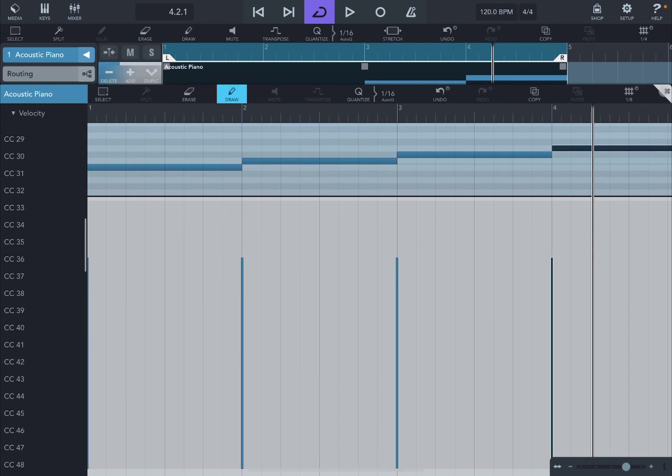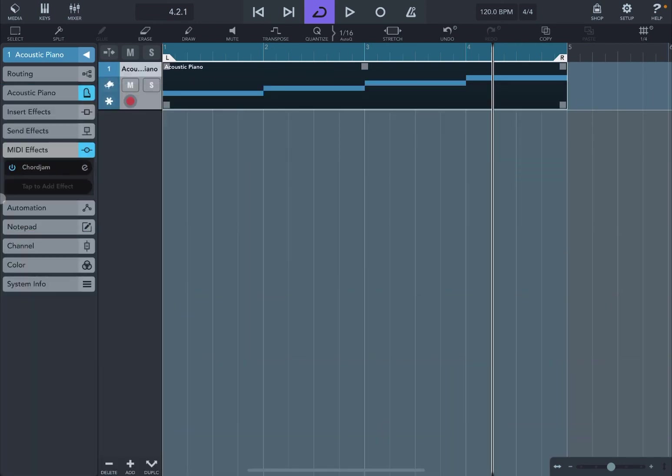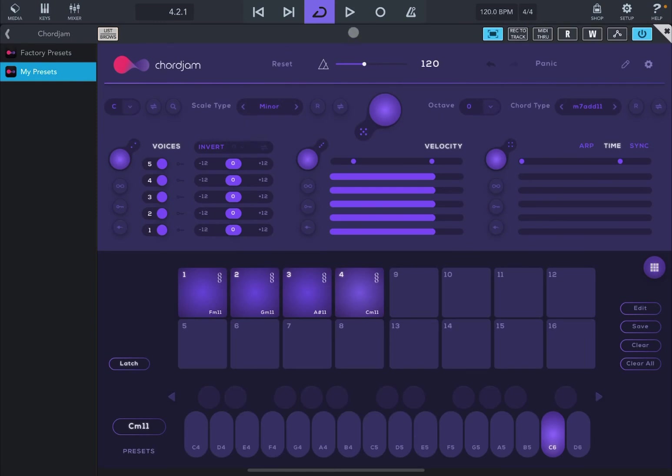And if you go back, let's close this, let's go back to chord jump, you can actually see the chord being played.